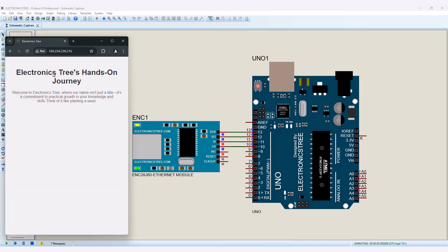In the next part, we will send data from the Arduino pins to the web page using the EtherCard library and ENC Ethernet module. If you have any requests or suggestions, please leave a comment.